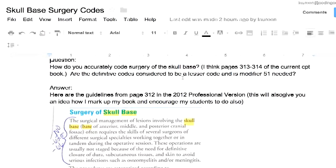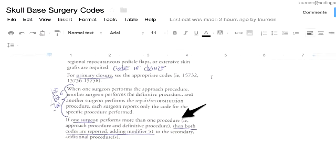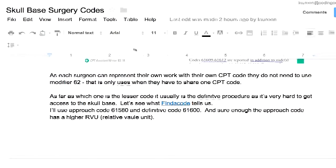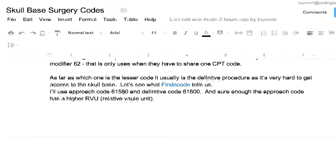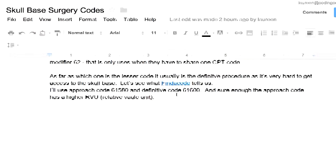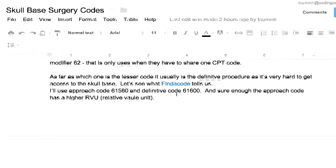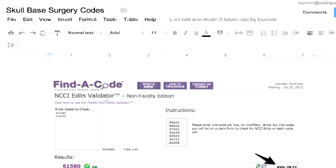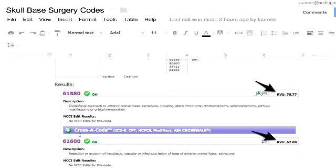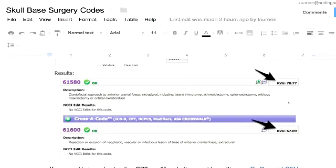Let's take a look. I used approach code 61580 and definitive code 61600. Sure enough, the approach code has a higher RVU. It's actually harder to get the area exposed and access it than it is to excise the tumor. I found this by going to the NCCI edits validator, which gave me both codes so I could see the descriptions stacked on top of each other along with their RVUs. The craniofacial approach code has an RVU of 78.77, and the definitive procedure — the resection — has an RVU of 67.89. Both are very high because, after all, this is brain surgery.